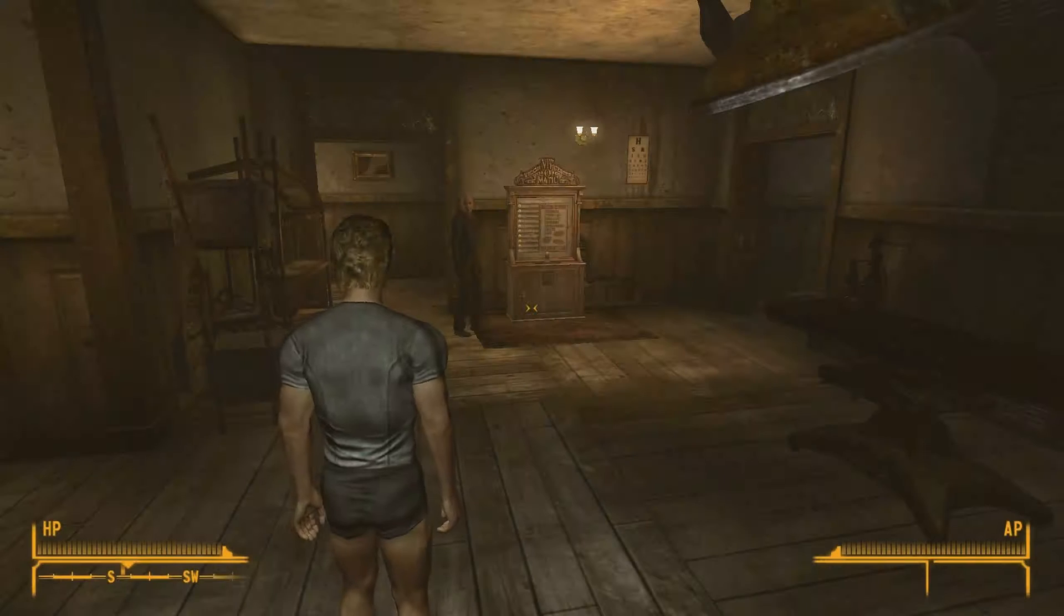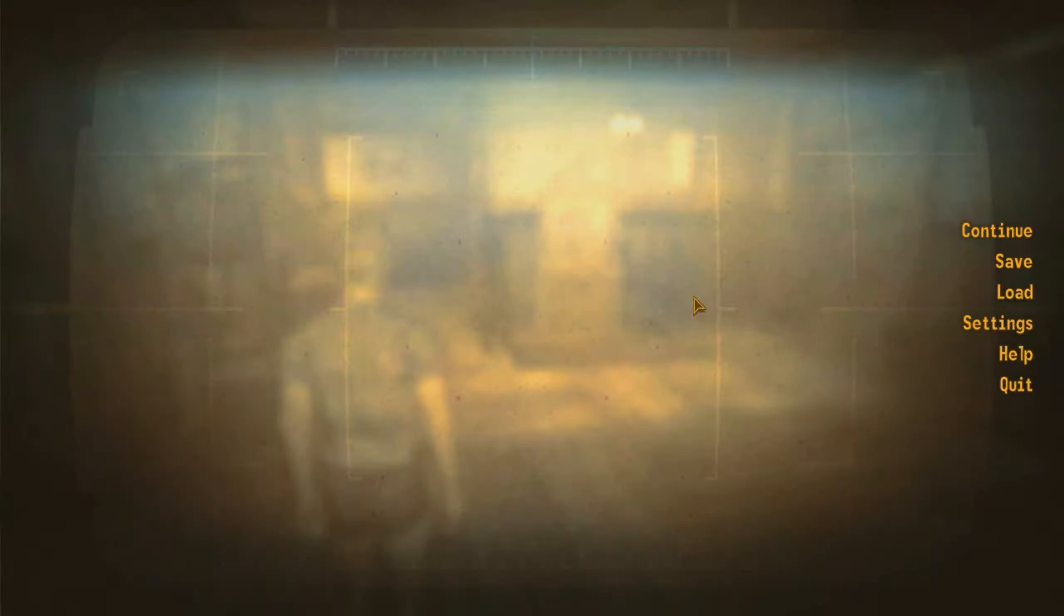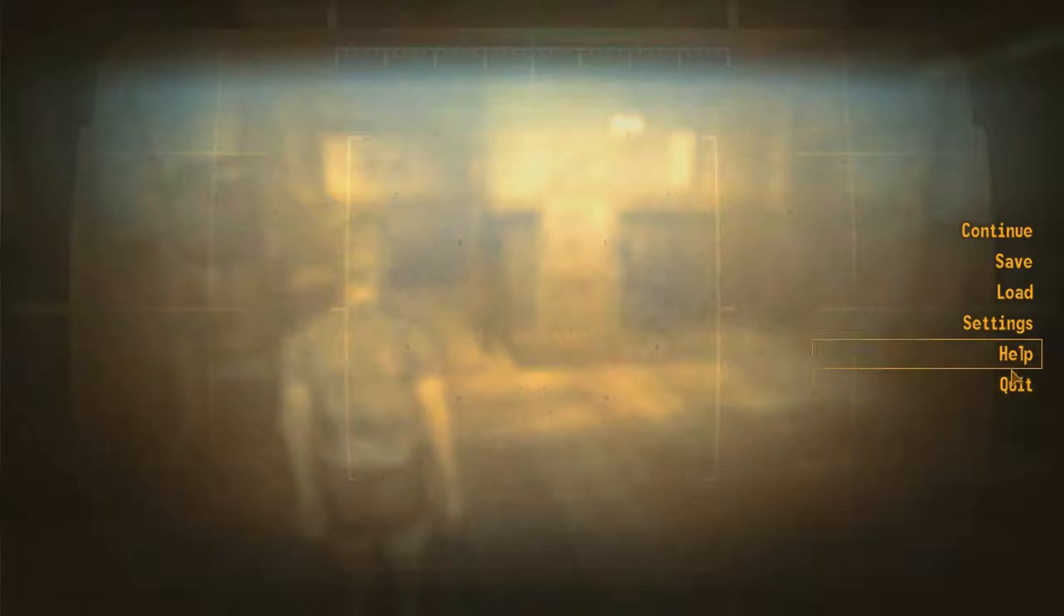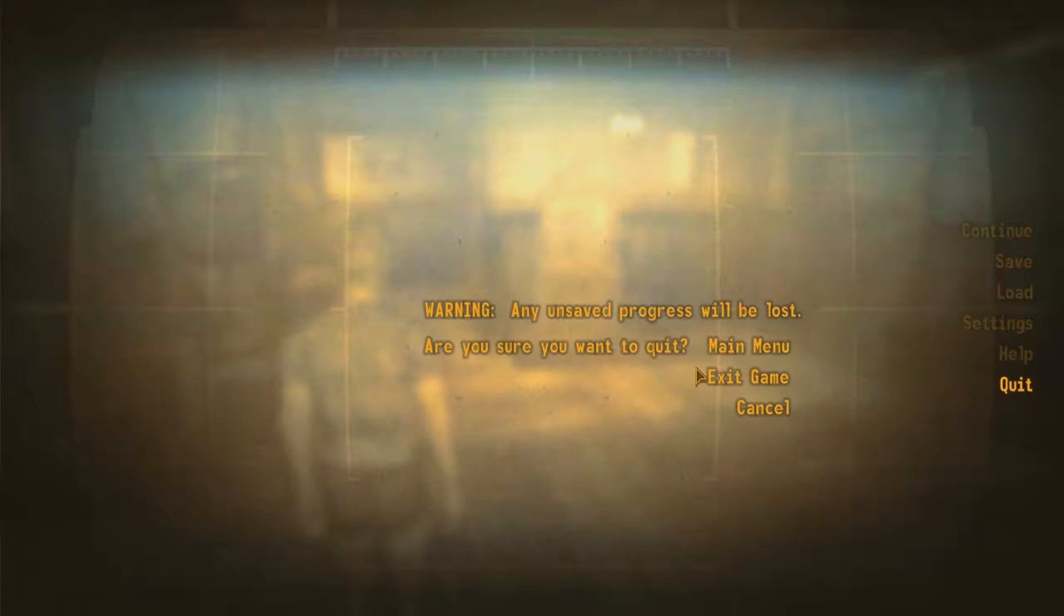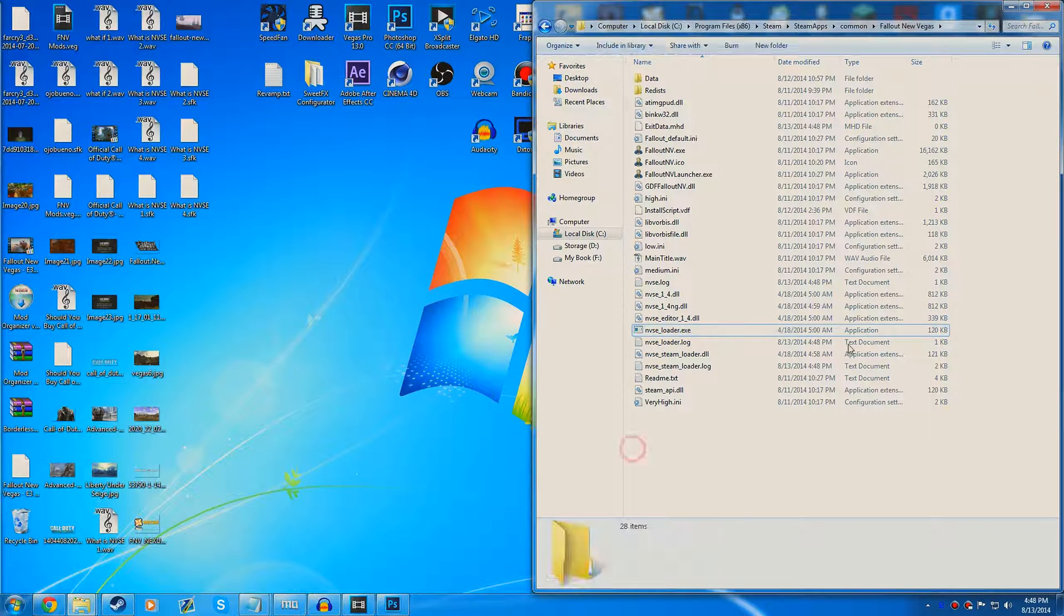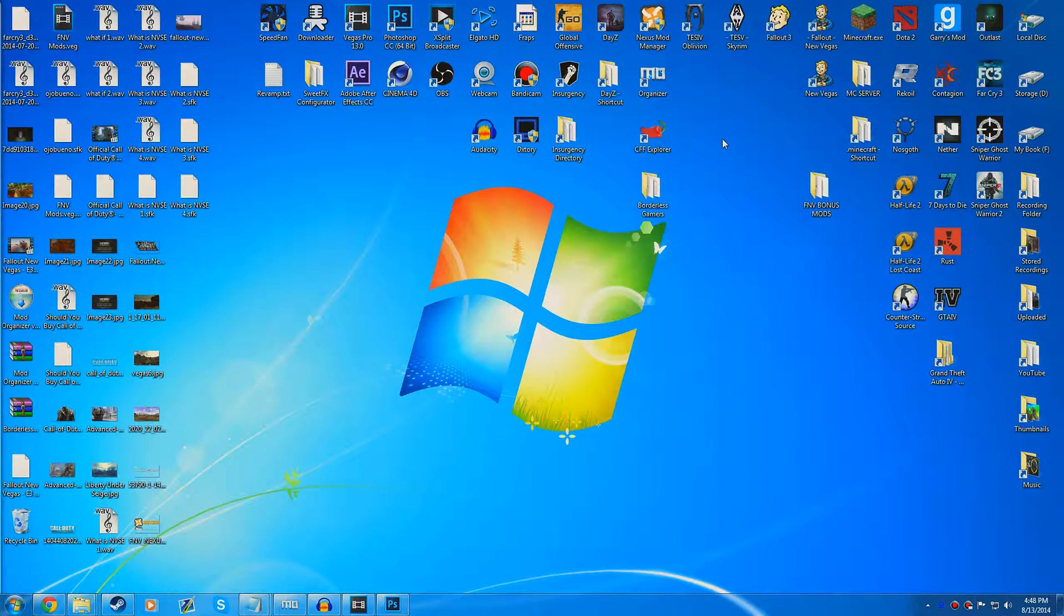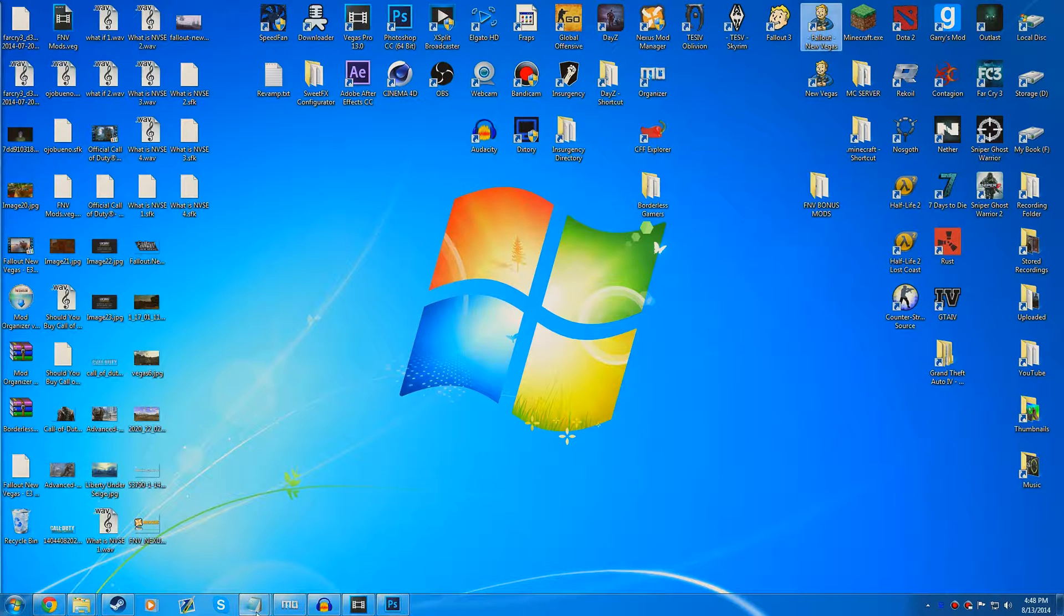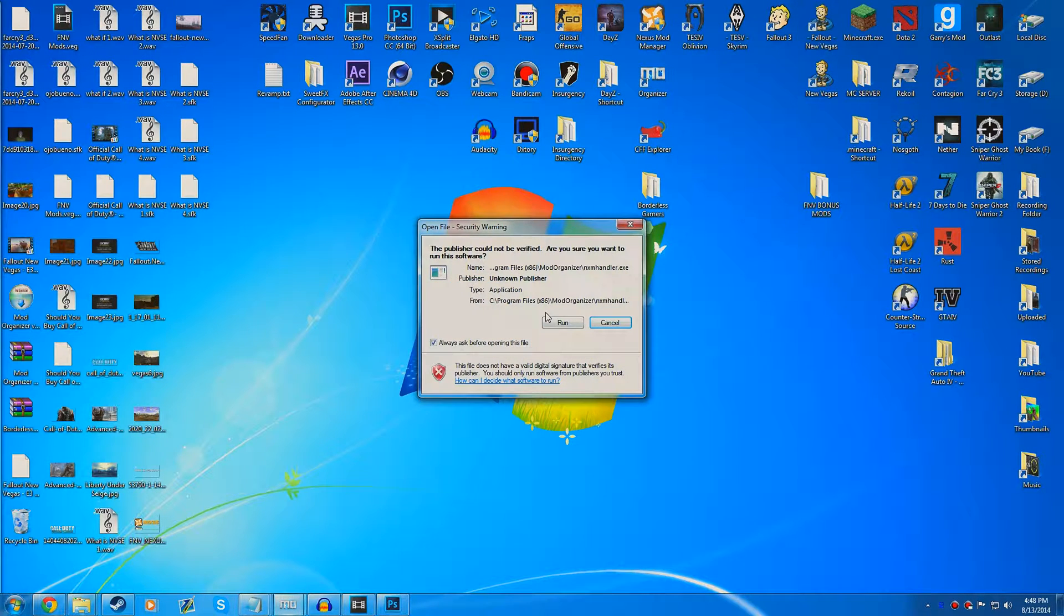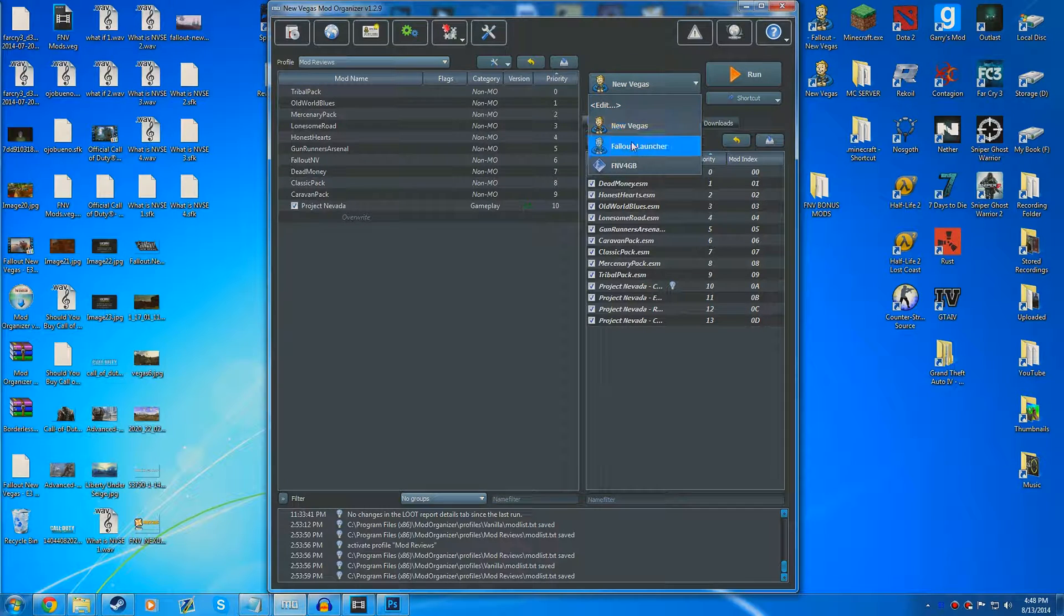I currently have Project Nevada installed. I don't believe it's going to work yet, so I have to quit and exit game. The reason for this is because I run it through Mod Organizer. What I have to do is run the NVSE here. We're going to open up Mod Organizer.